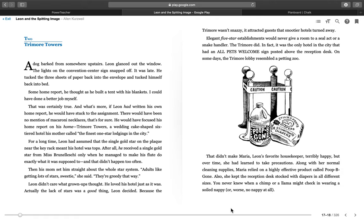Some home report, he thought, as he built a tent with his blankets. I could have done a better job myself. That was certainly true. And what's more, if Leon had written his own home report, he would have stuck to the assignment. There would have been no mention of macaroni necklaces, that's for sure.